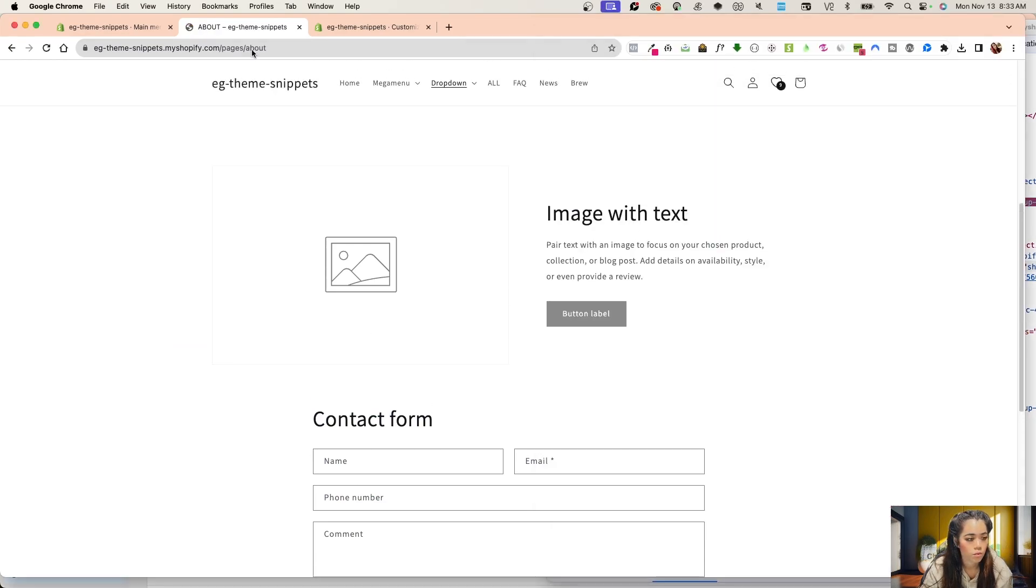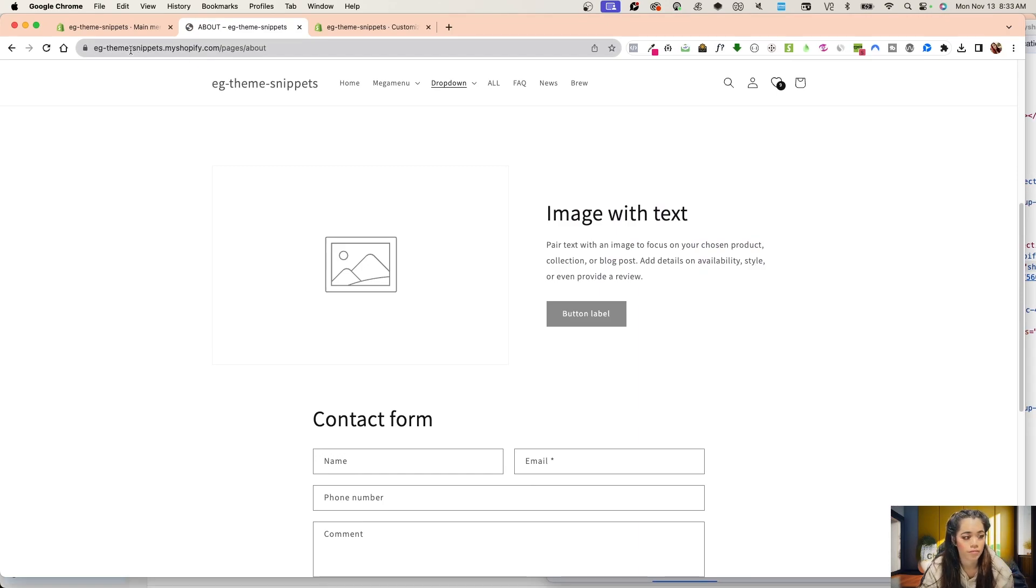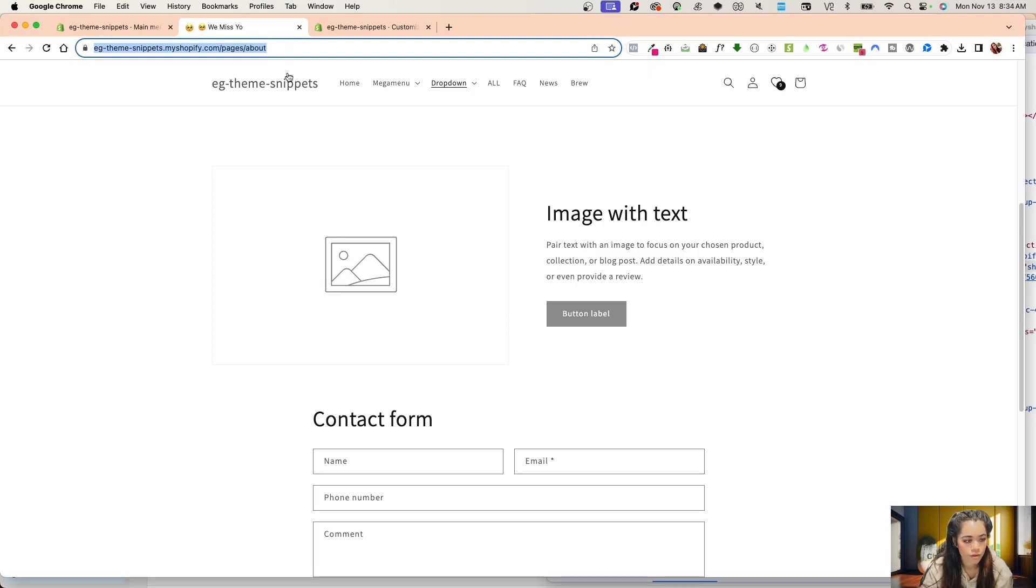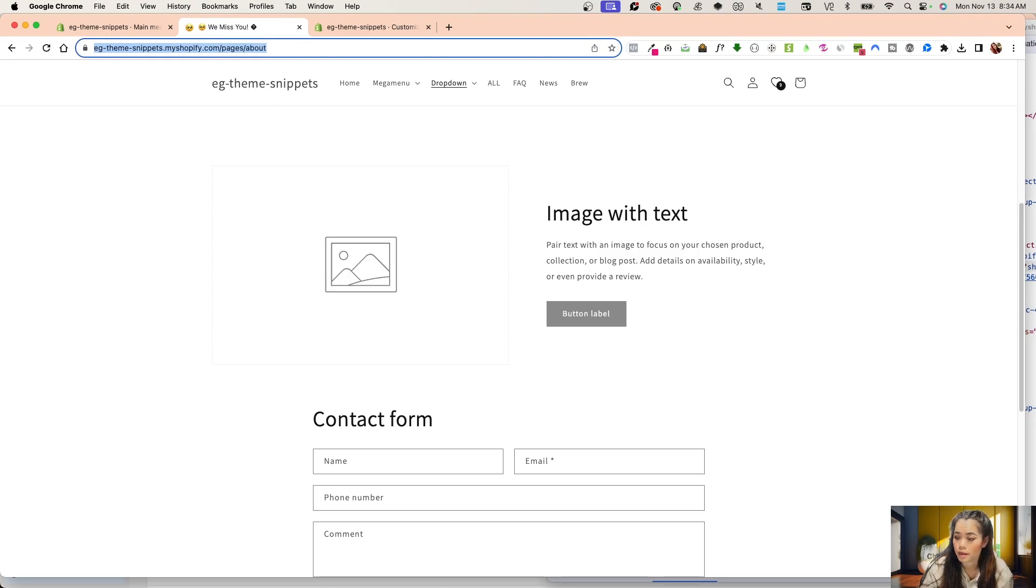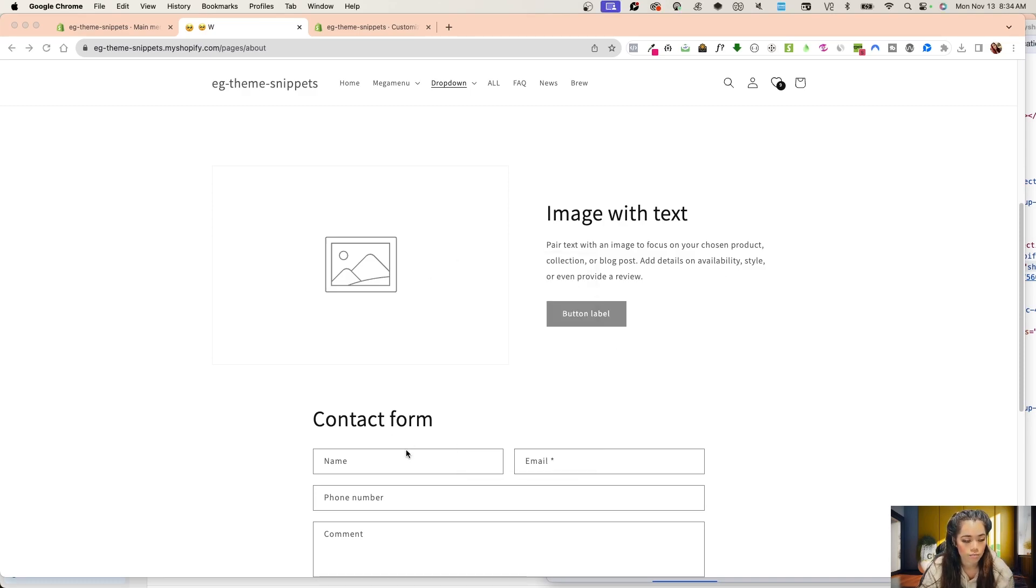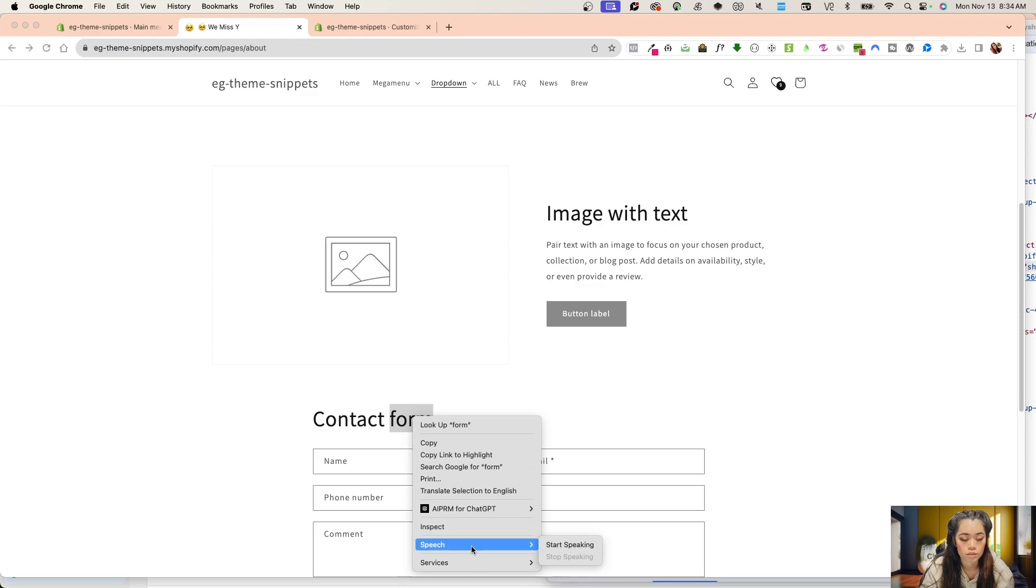What I want is - notice how this is your domain or your myShopify URL, then pages slash about. I'm going to take this exact same URL and put it in my notes. Then whatever that ID is right here, I'm going to add a pound sign right after the about us.